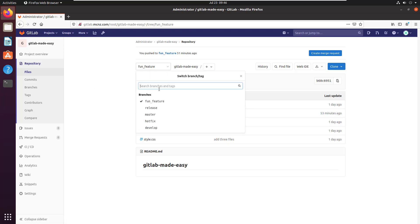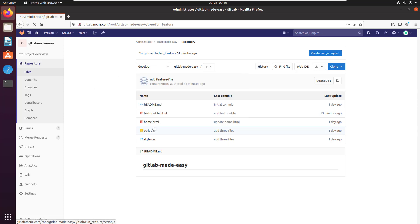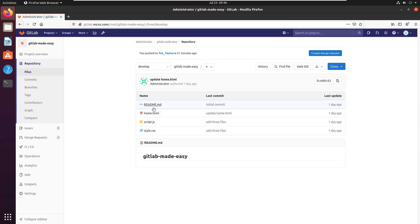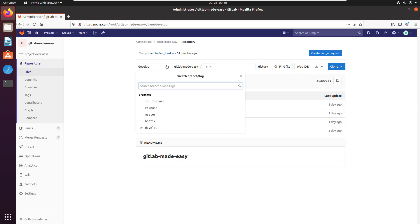If I go down to the develop branch, you notice that the develop branch only has the three files plus the readme—I guess that makes four files. So what I'd like to do is merge this fun feature branch into the develop branch.